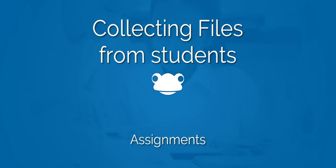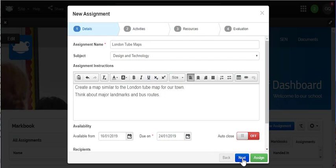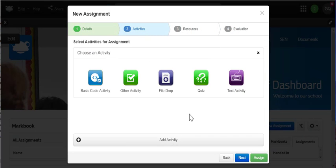When setting a task for home learning, you may wish to collect files or images from your students. The file drop is ideal for this.